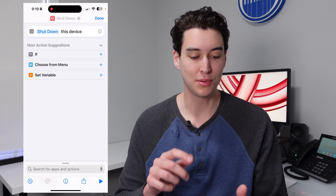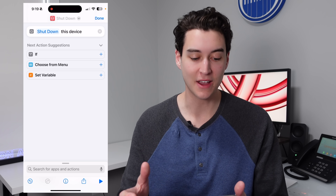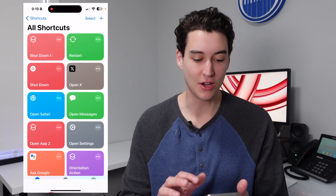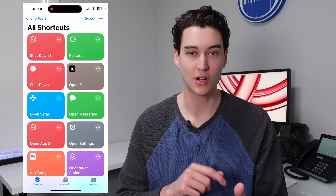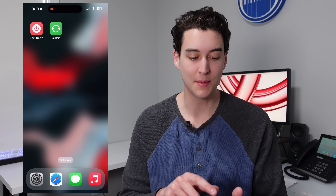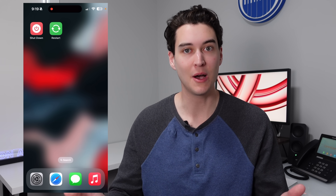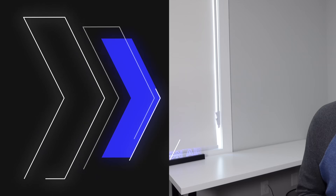I applied the name, I applied the icon, and I also have the restart option as well. For your convenience, I'm going to have both of these shortcuts linked in the description down below so you don't have to build them from scratch.